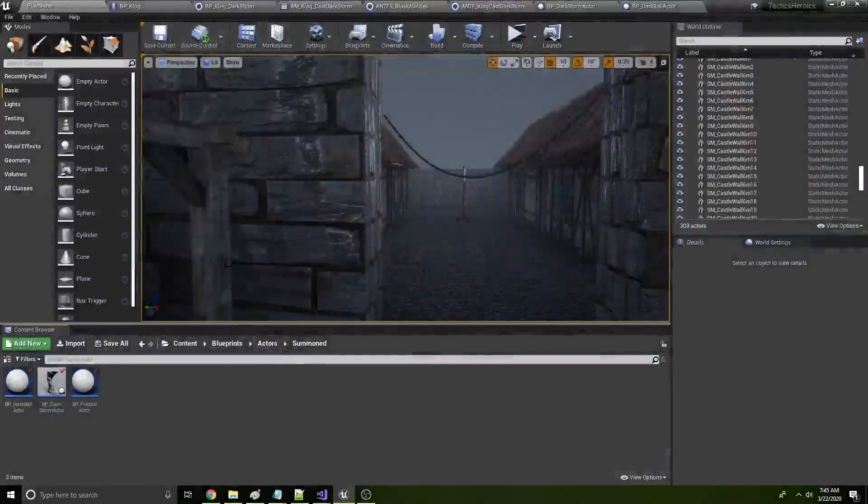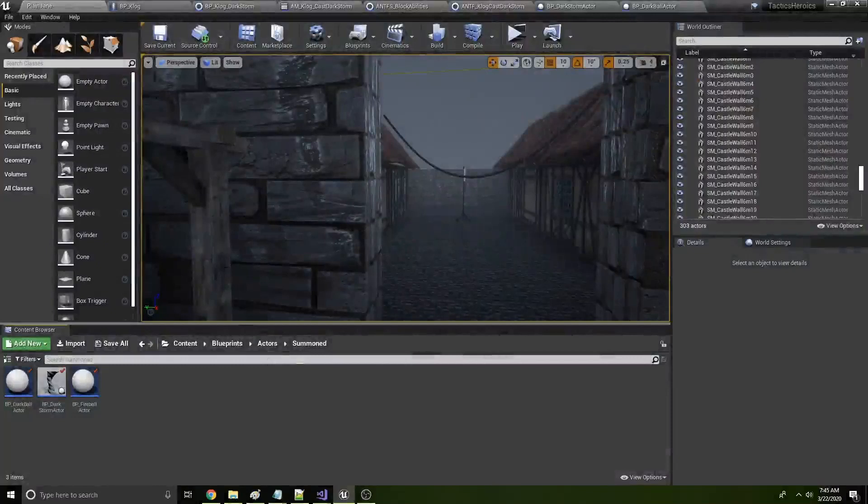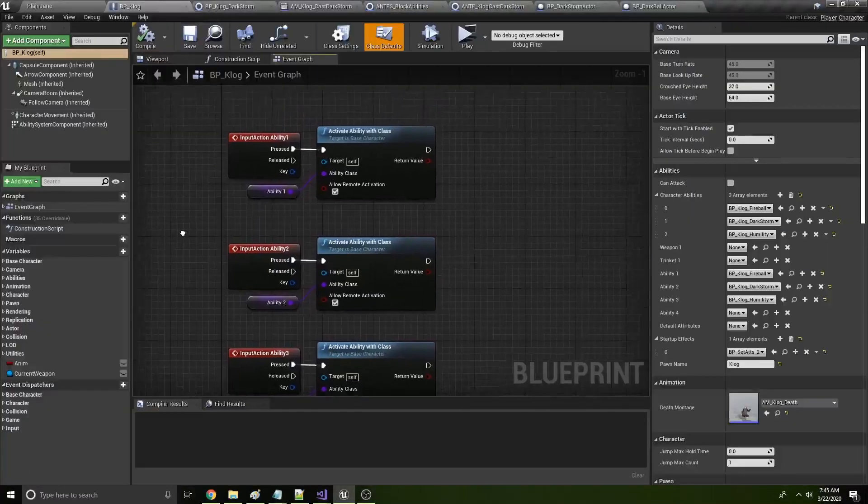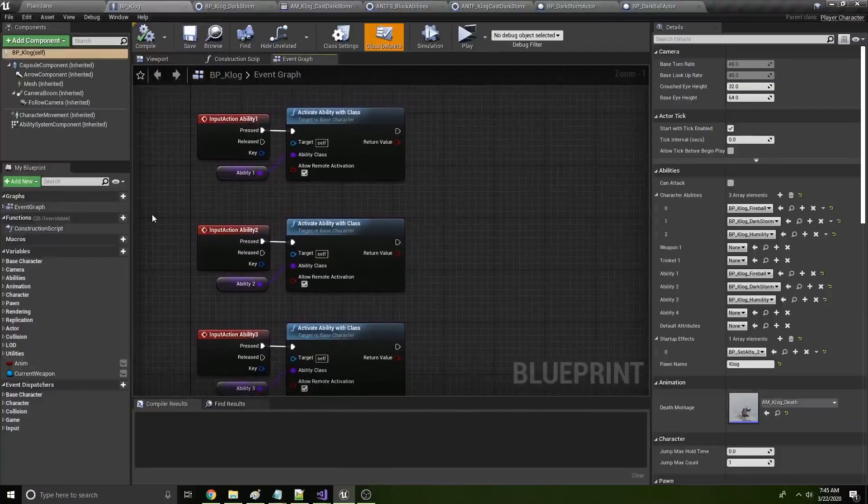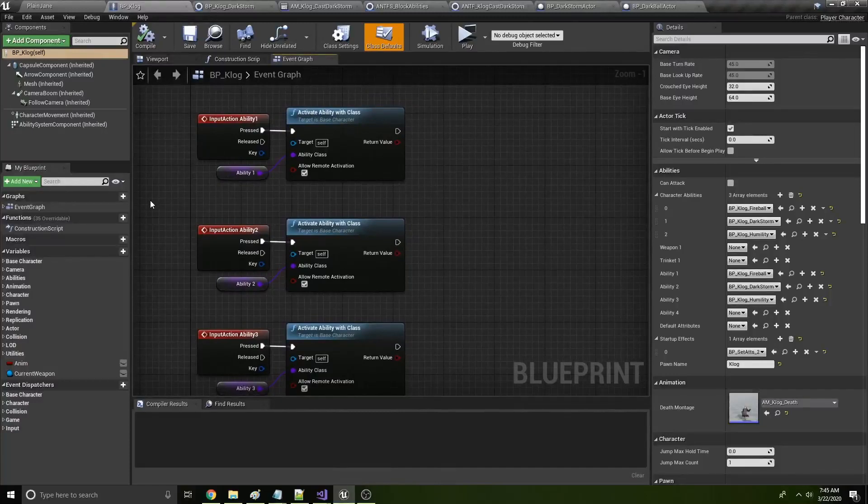So how does it actually work? It uses Unreal Engine's gameplay ability system. And so if you're not familiar with it, I can go into it more in another video. But this is kind of more targeted to people who are familiar with the system.